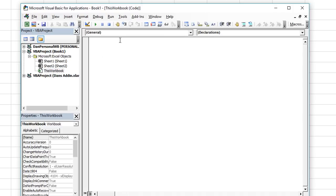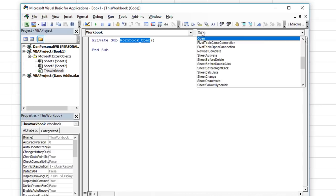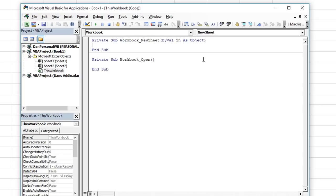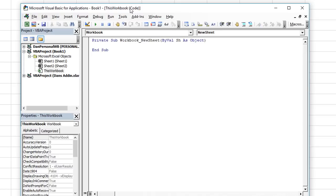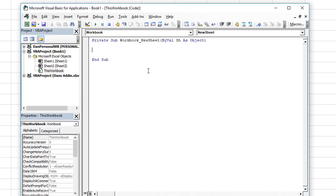Inside the ThisWorkbook object there is something called workbook events. We don't want the macro to trigger when the workbook opens, and normally I would say we want it to trigger on the new sheet event. The only problem with that is whenever you trigger a new sheet event, it's already looking at the new sheet, and there's not an easy way to figure out what the last sheet we just used was called.